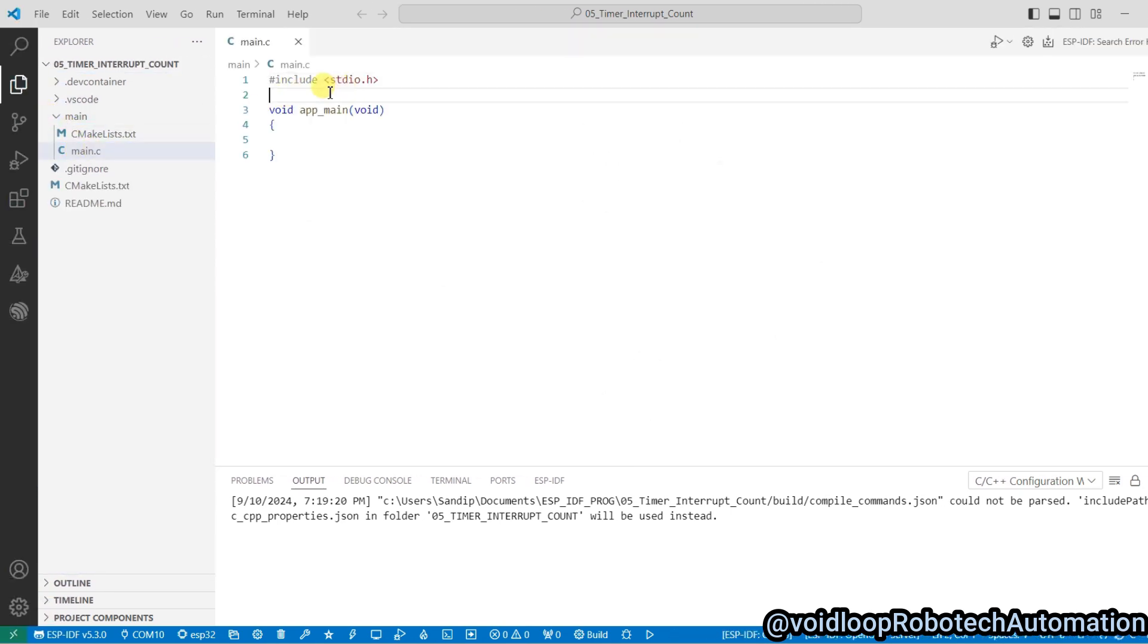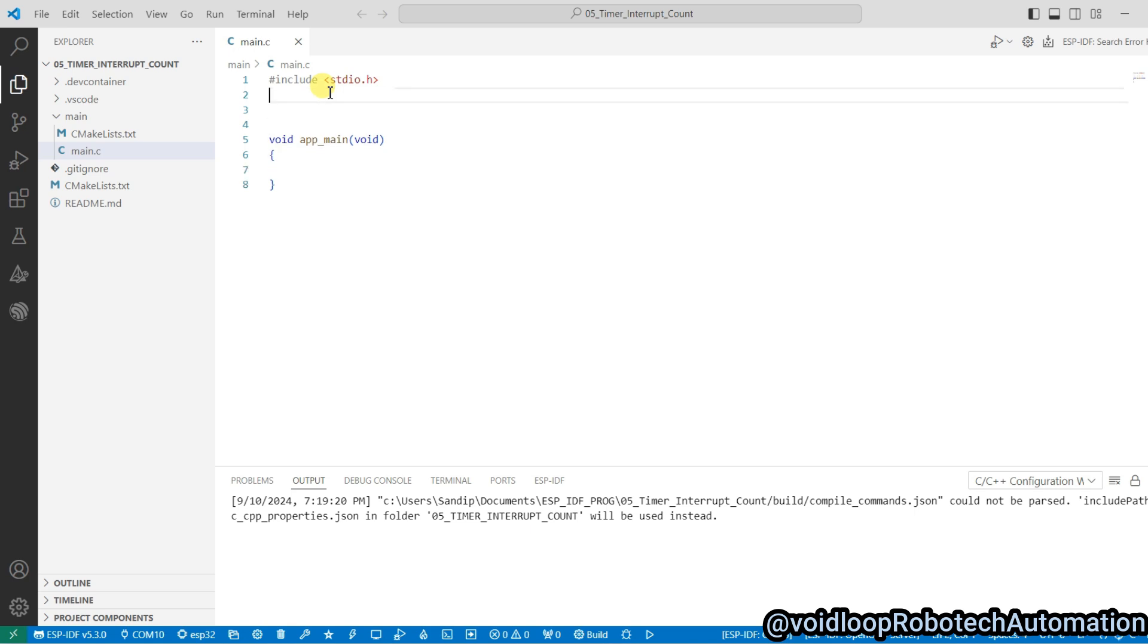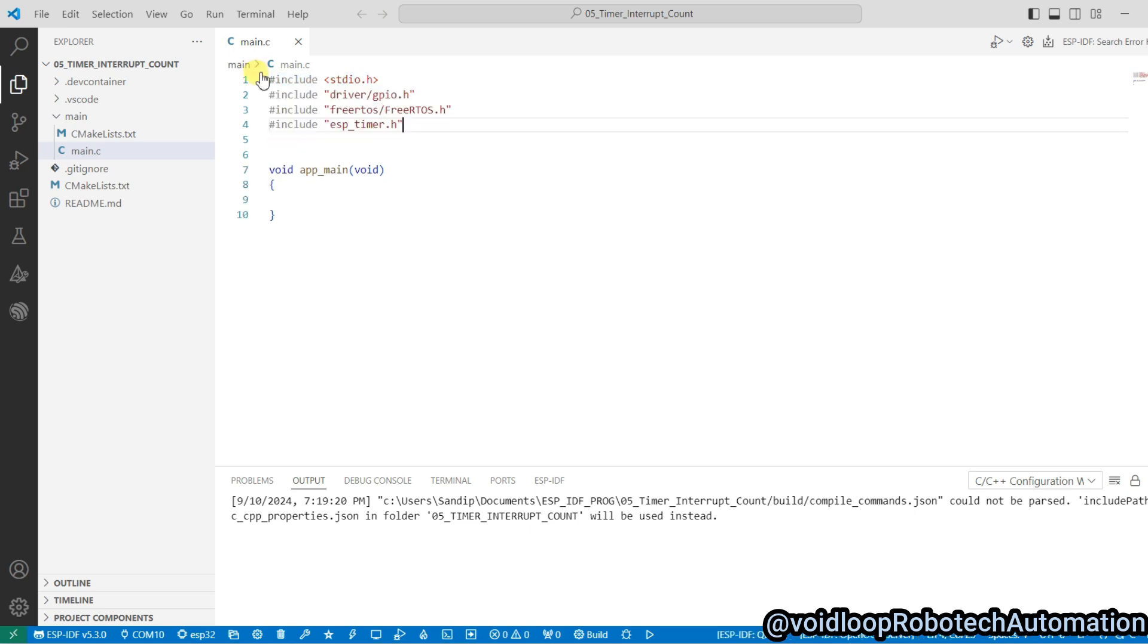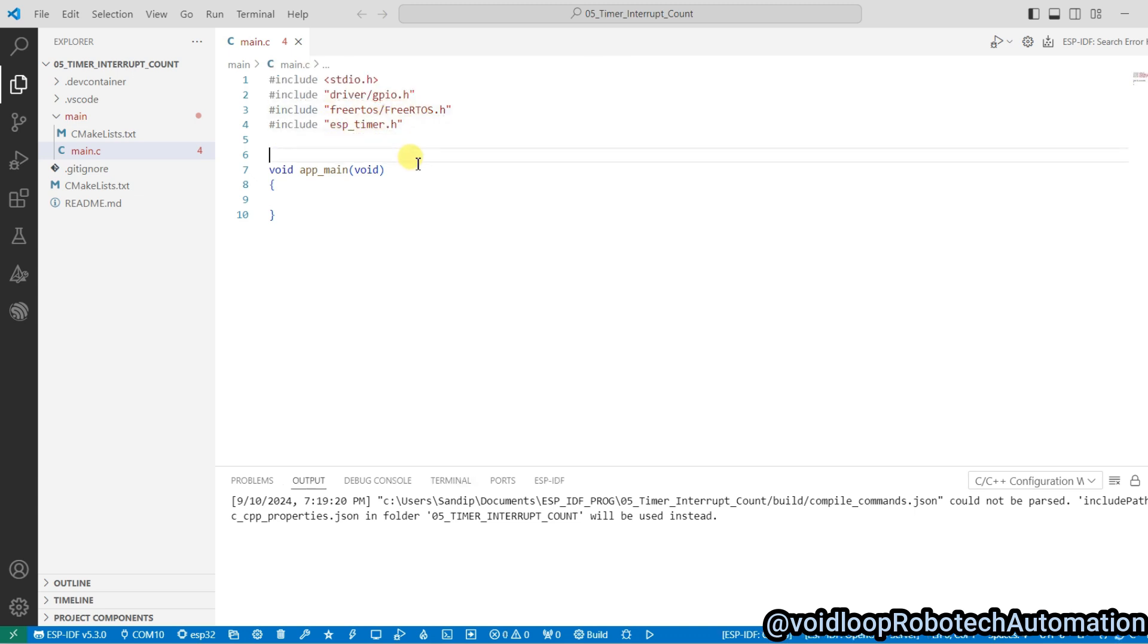Include here some header files. So I am including driver/gpio.h, freertos.h, and esptimer.h.